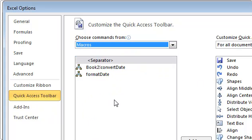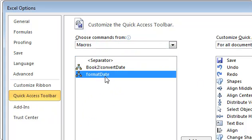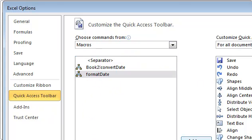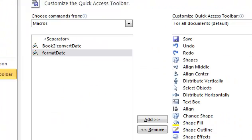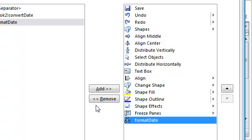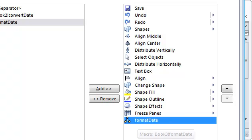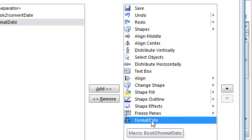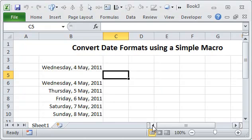So now we have two macros. I'm just going to select the format date macro and add it, so it gets added to the Quick Access Toolbar as this button, format date. And press OK.